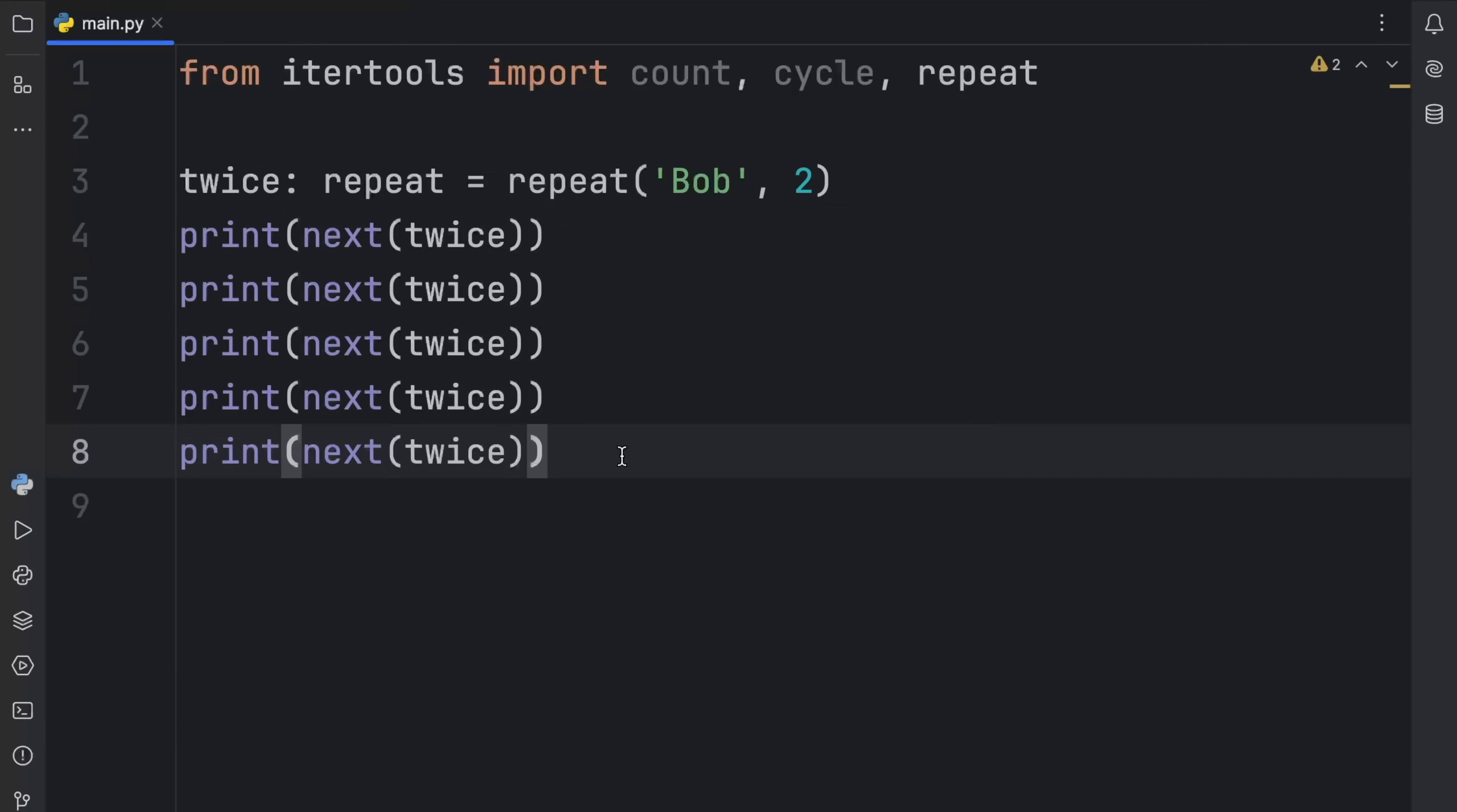But once we request it a third time, it's going to raise a stop iteration exception because we only had two values in this iterator. Now, something very crazy I learned about the repeat iterator is that it can potentially speed up your for loops.